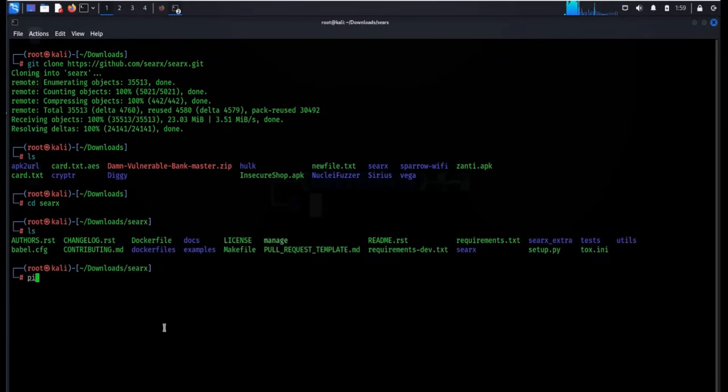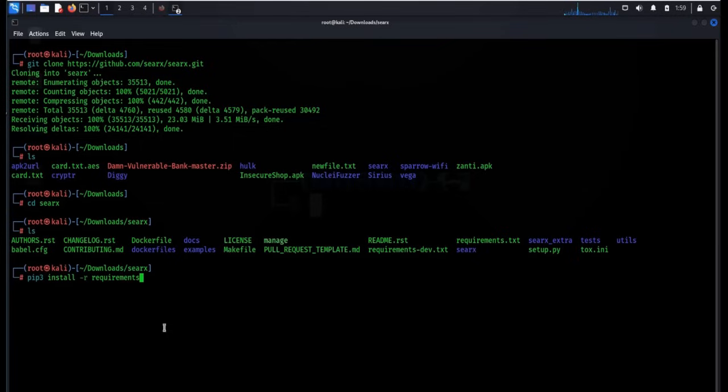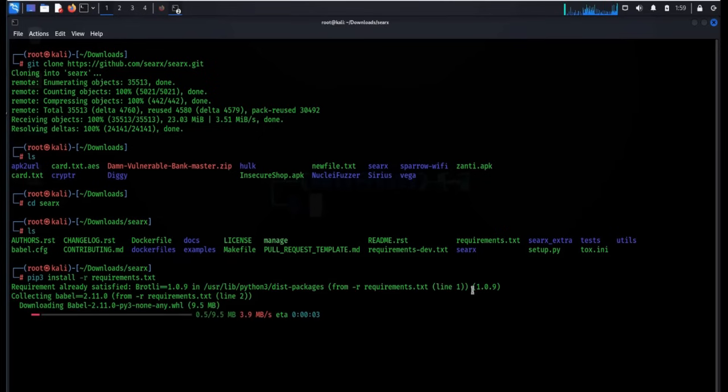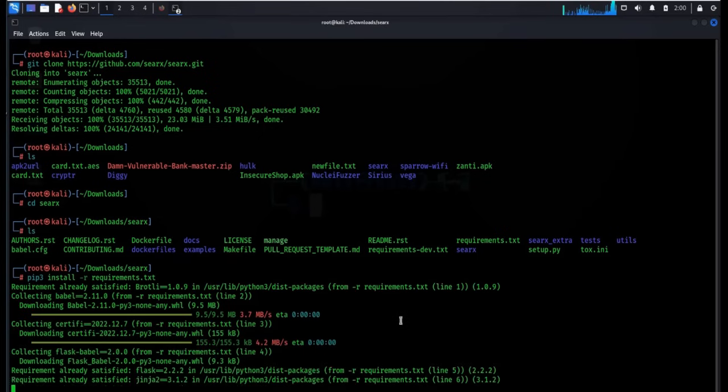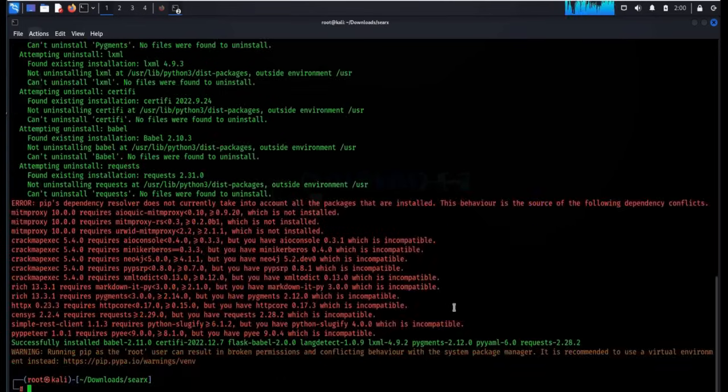To download or satisfy all the requirements, type pip3 install requirements.txt. Now this will take a couple of seconds depending upon the speed of the internet. Let's wait for a while.